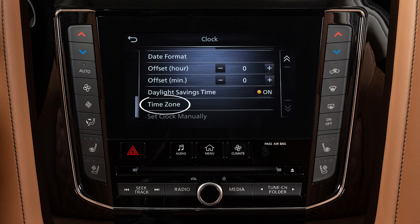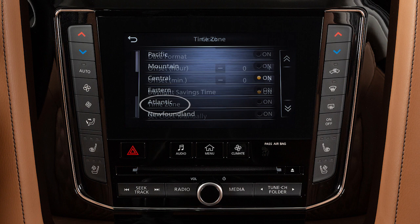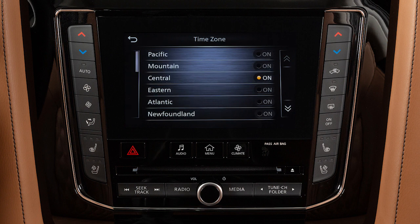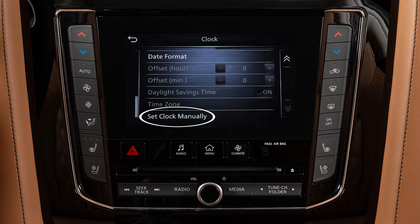Select from a list of time zones when you wish to override the location used by the navigation system when displaying the time, or manually set the clock.